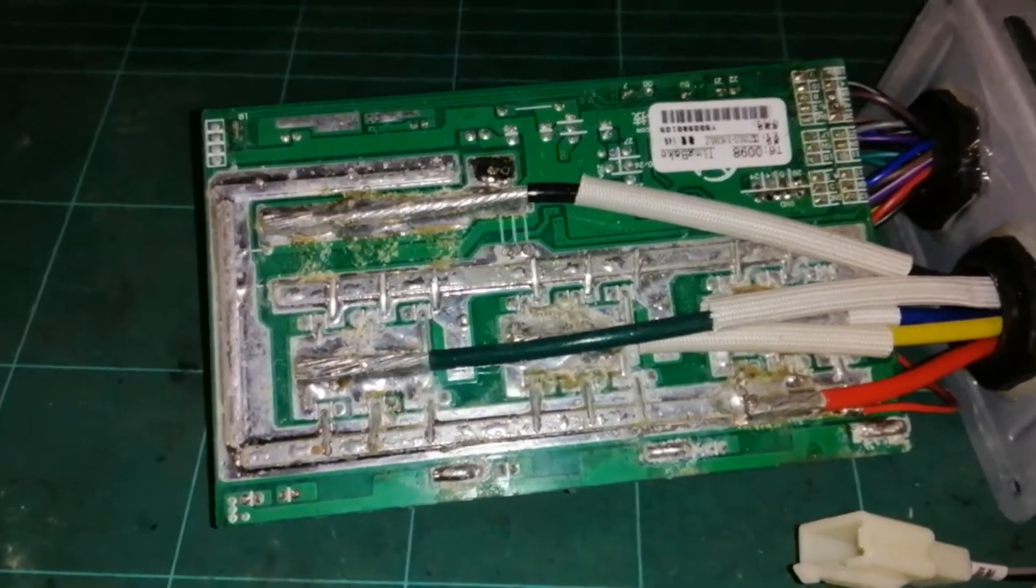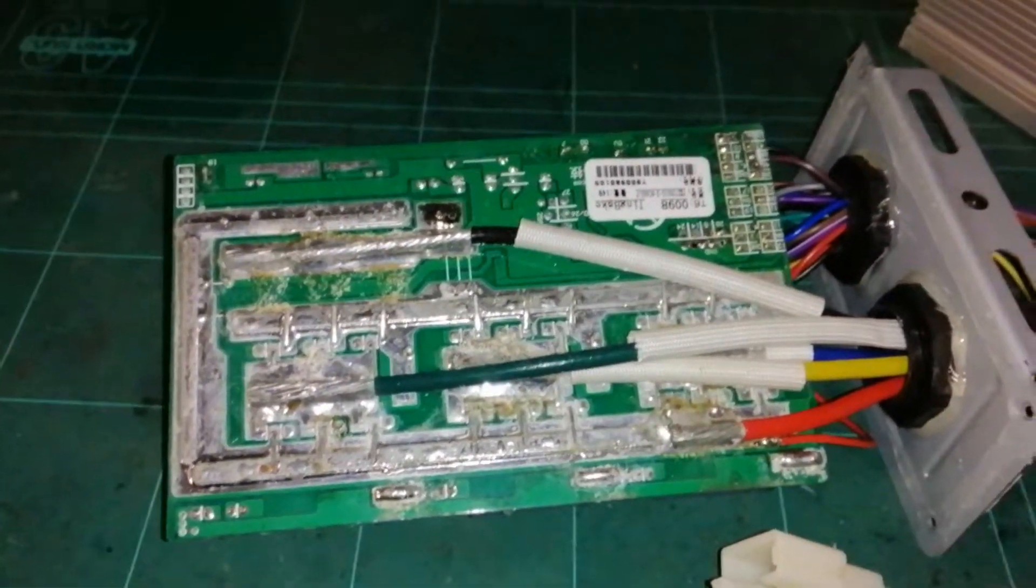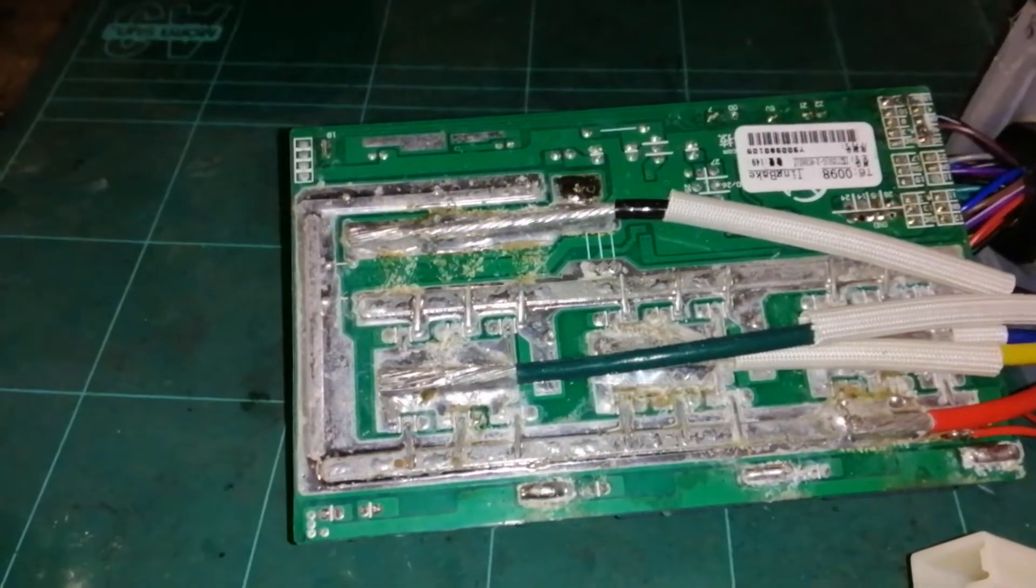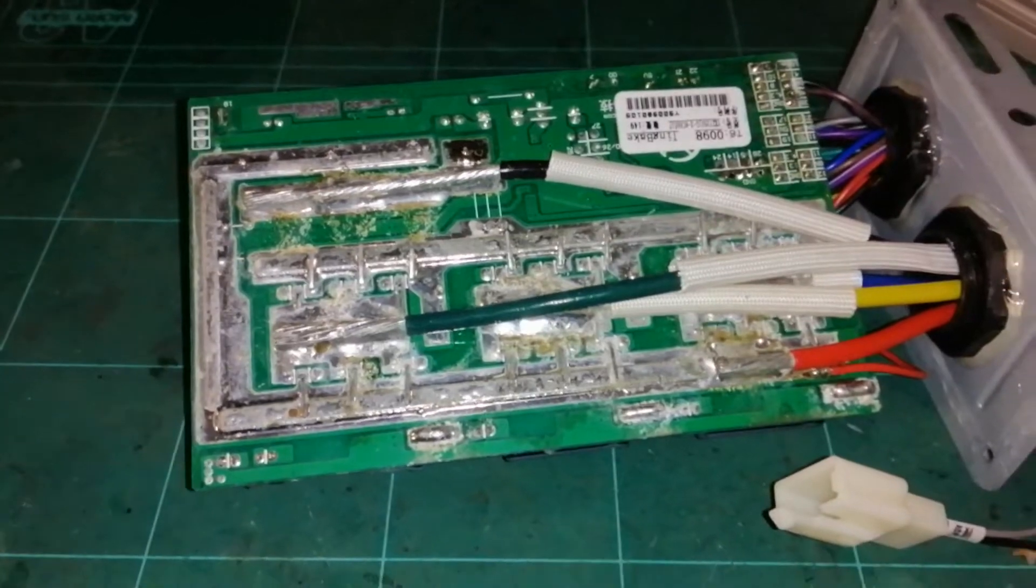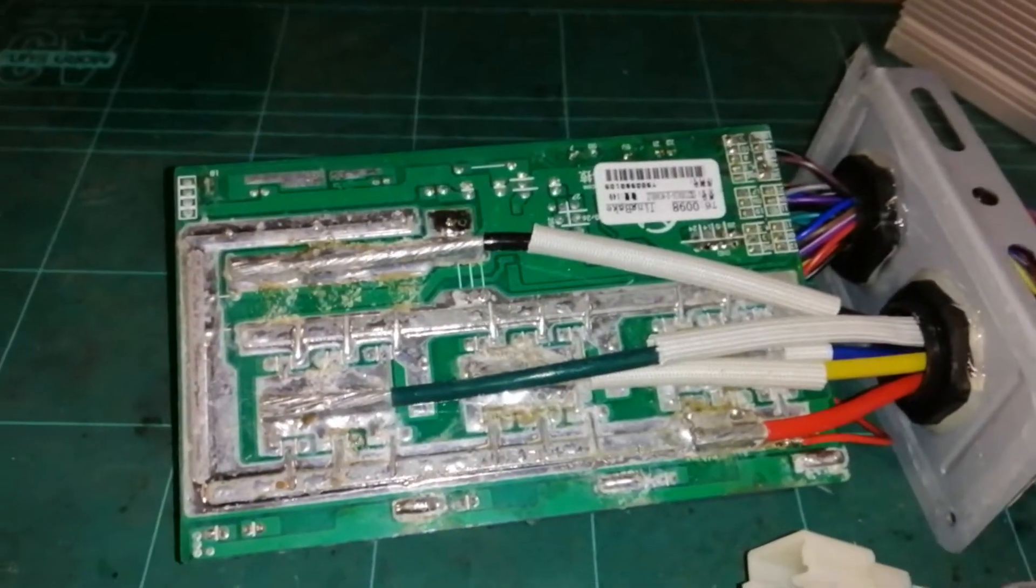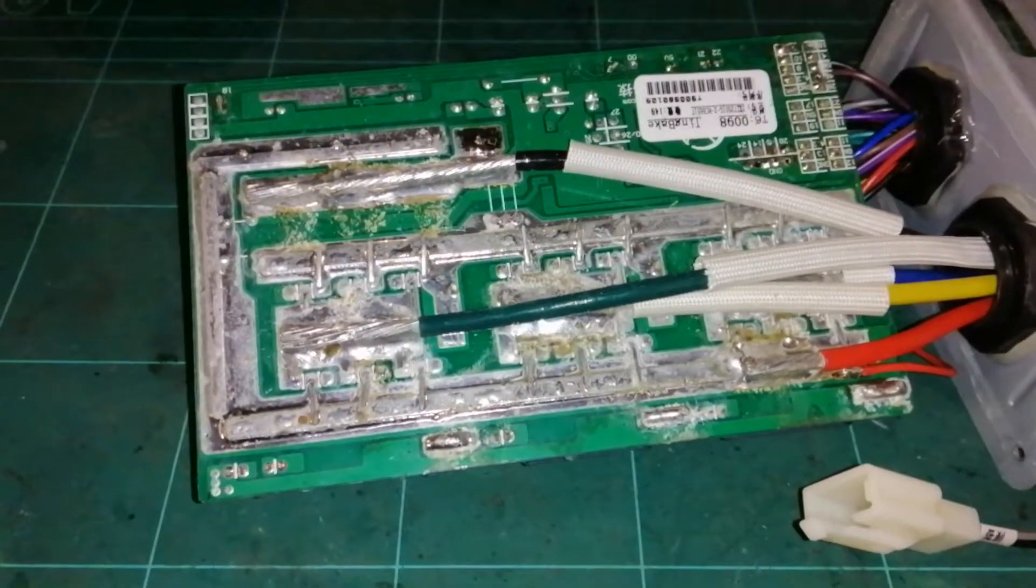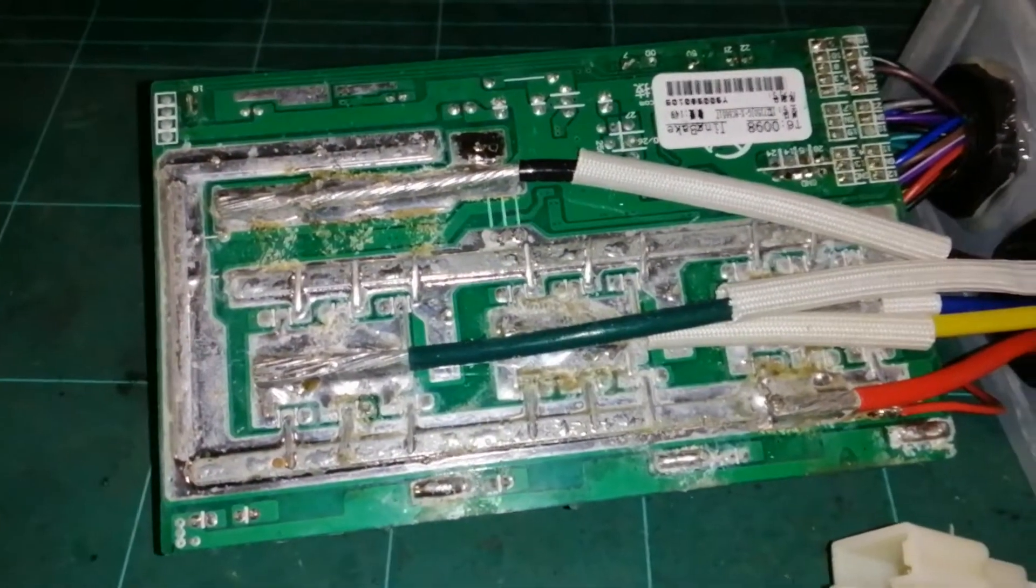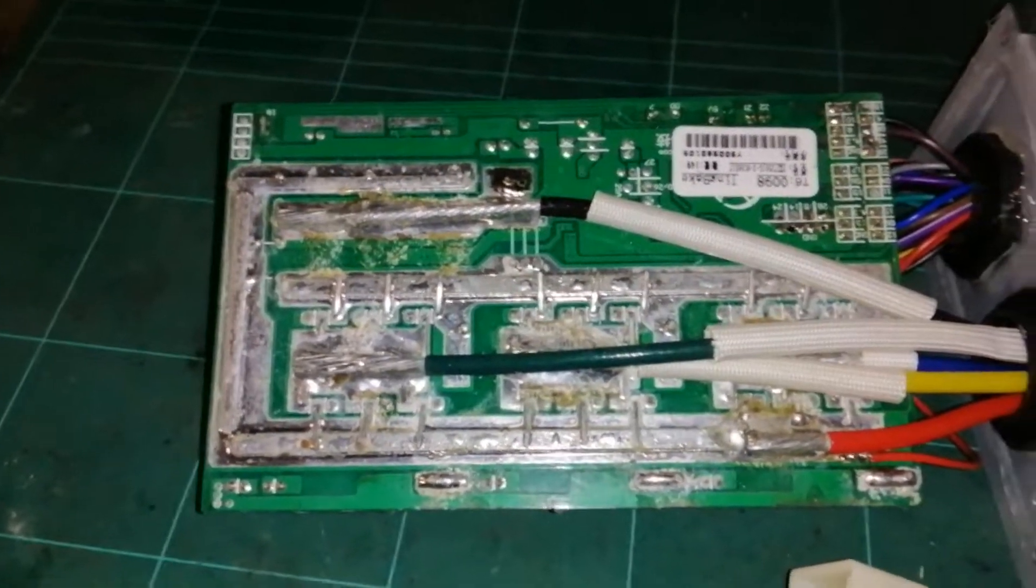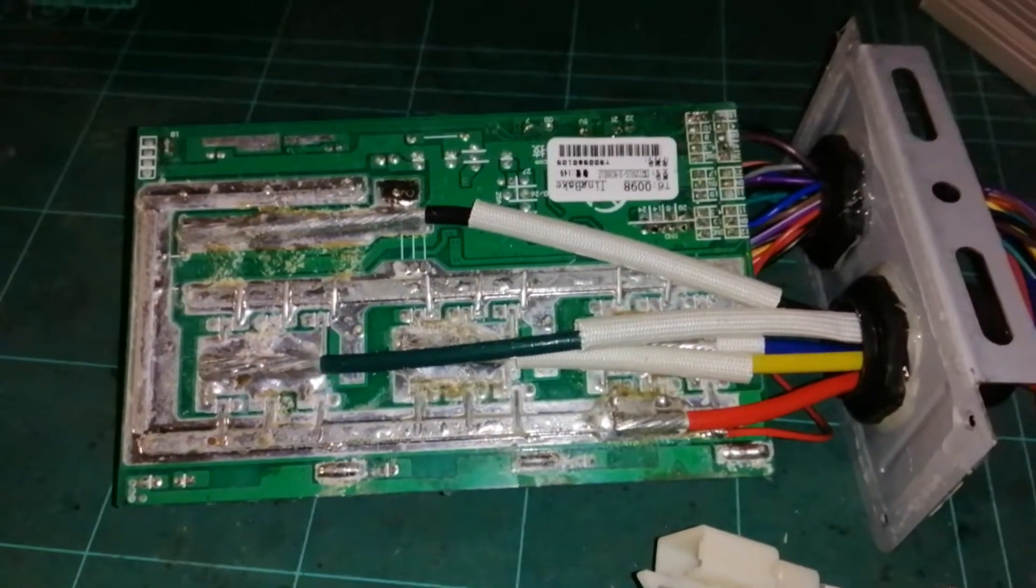But for $177, not sure how well I did on the deal, but we'll give it a go. This is going in a project of mine, an electric vehicle, so I'm curious to test it. Thanks for watching.